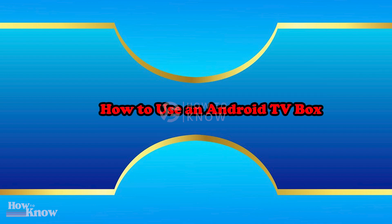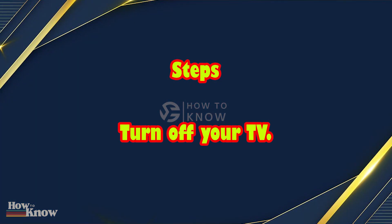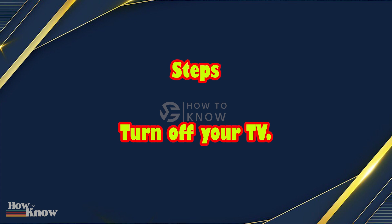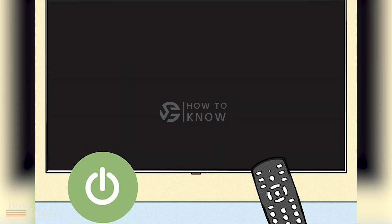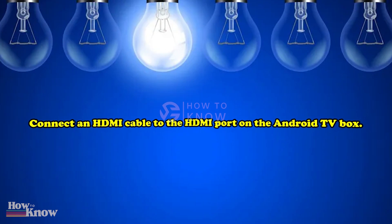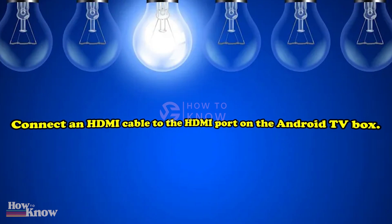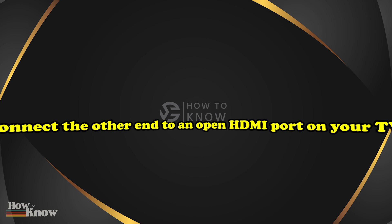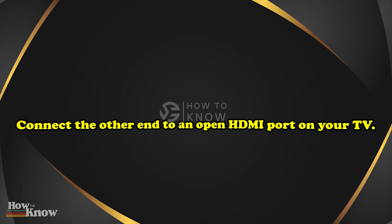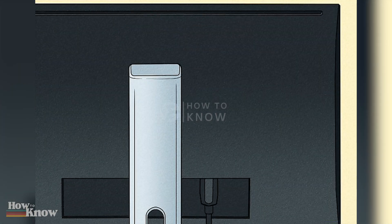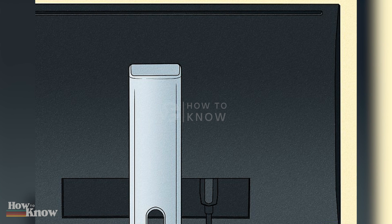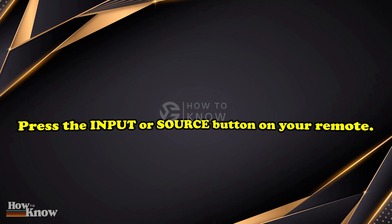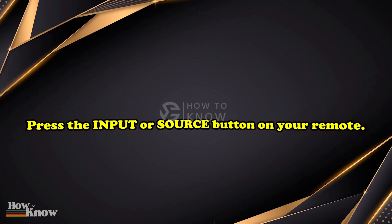How to use an Android TV box. Turn off your TV. Connect an HDMI cable to the HDMI port on the Android TV box. Connect the other end to an open HDMI port on your TV. Press the input or source button on your remote.